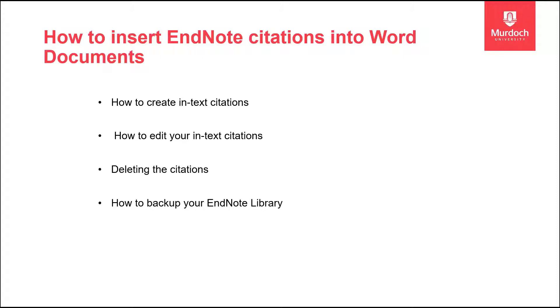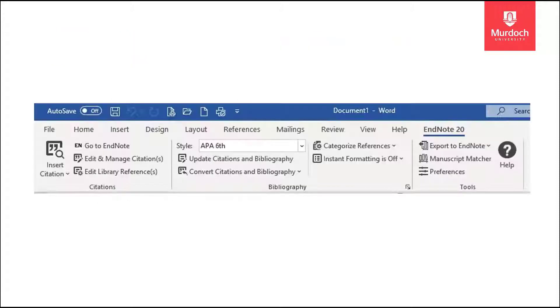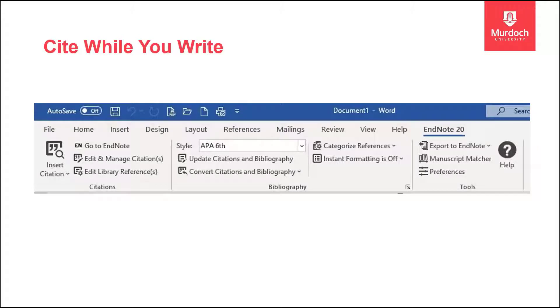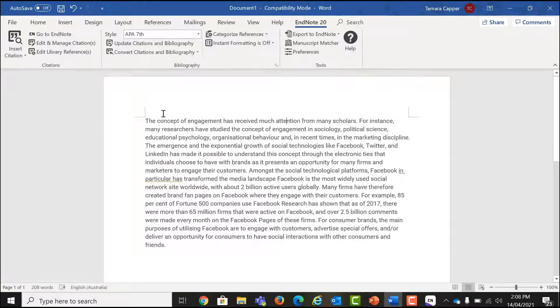When you install EndNote on your computer, it also installs a plugin for Word called Cite While You Write. This automatically allows you to add citations and create bibliographies or reference lists automatically.